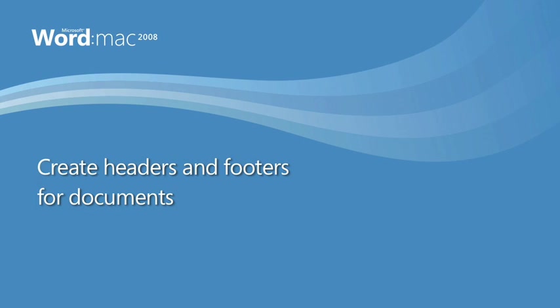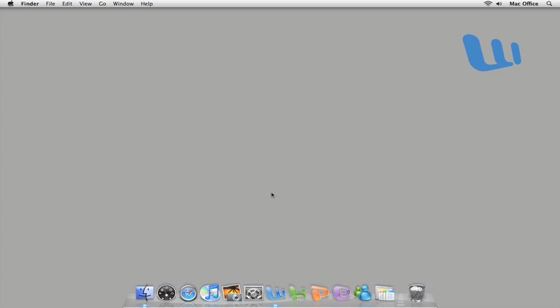Hi, I'm Phil with the Office for Mac team. Headers and footers can make any document look more professional and easier to read. Let's look at some of the more common ways you can create and format these useful document elements.